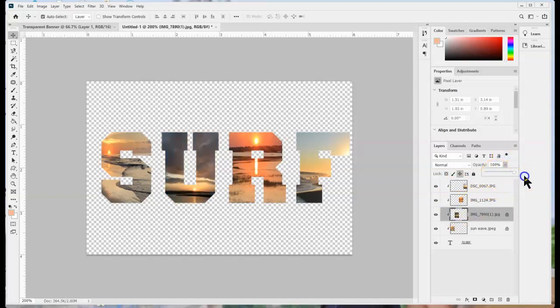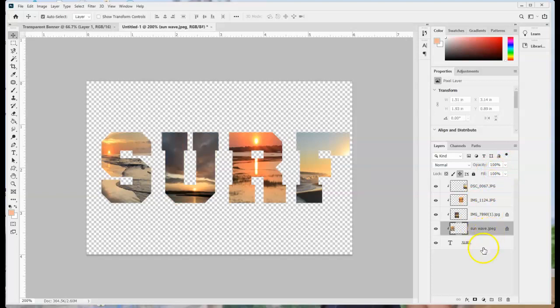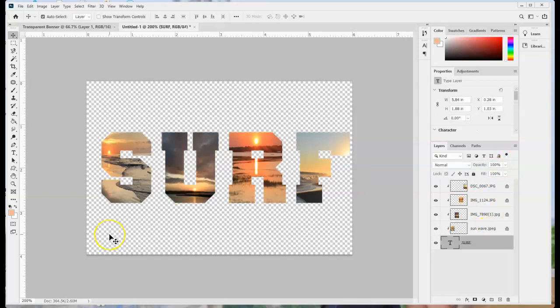And then there's a couple other things that we want to do to make this look even better. To make this stand out I want to add a stroke. So I'm going to make sure I'm on my surf layer.